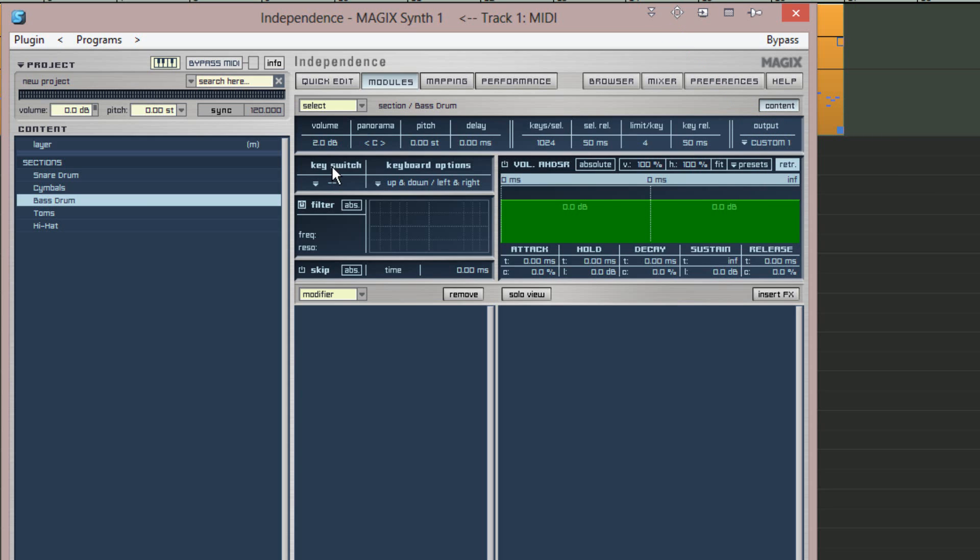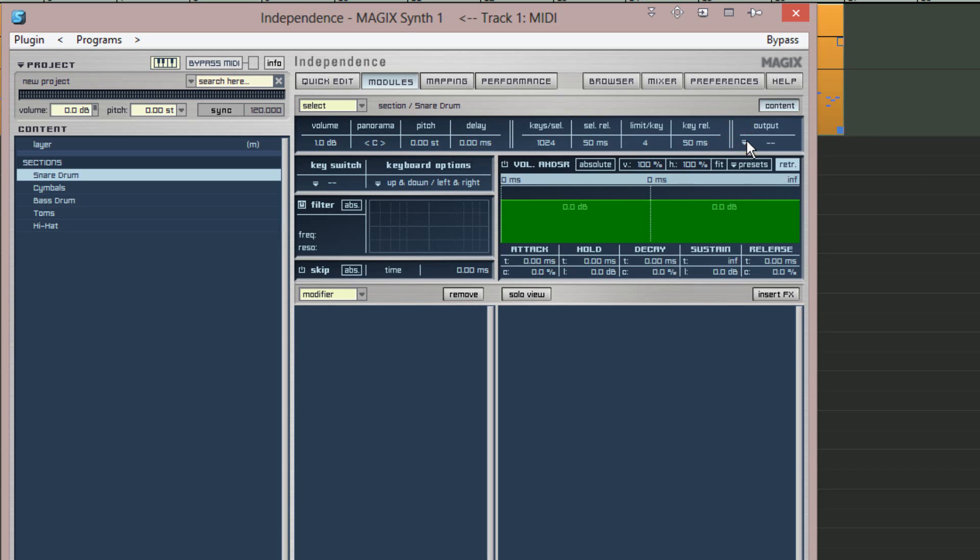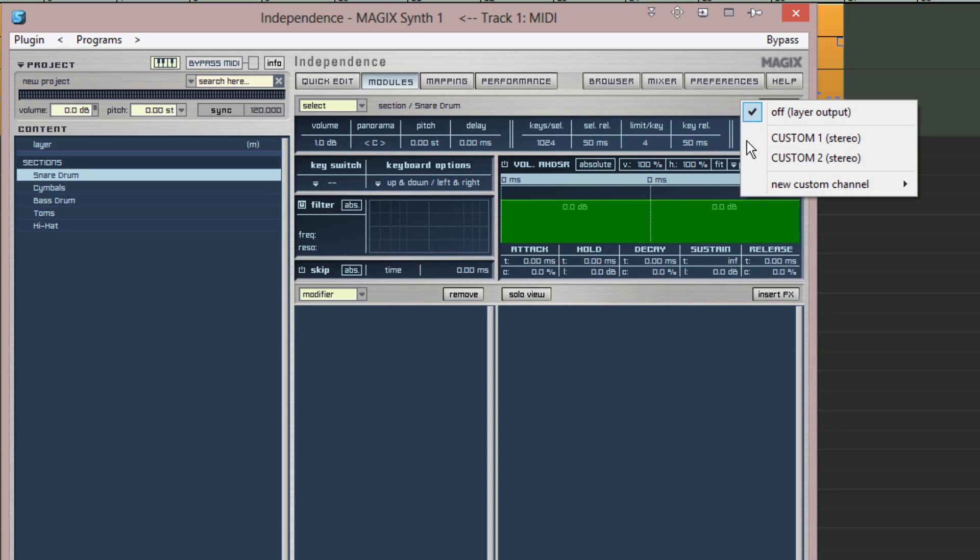Next I'm selecting the snare drum from the sections list on the left and once more clicking on the output menu. I'm assigning the snare to the existing custom two stereo output.